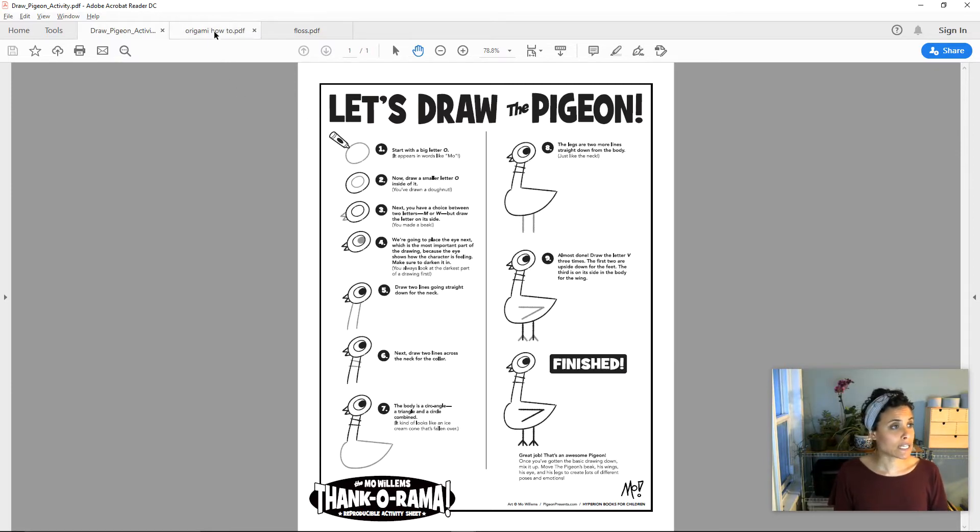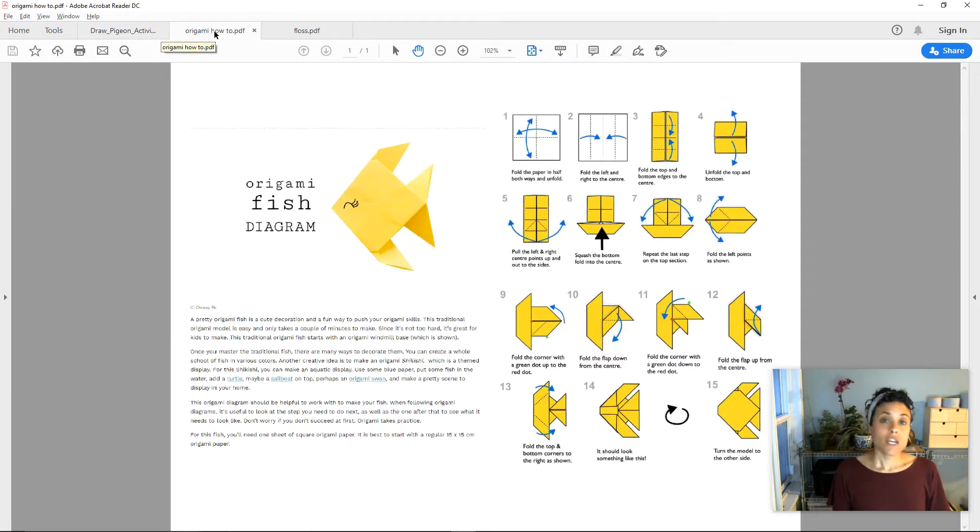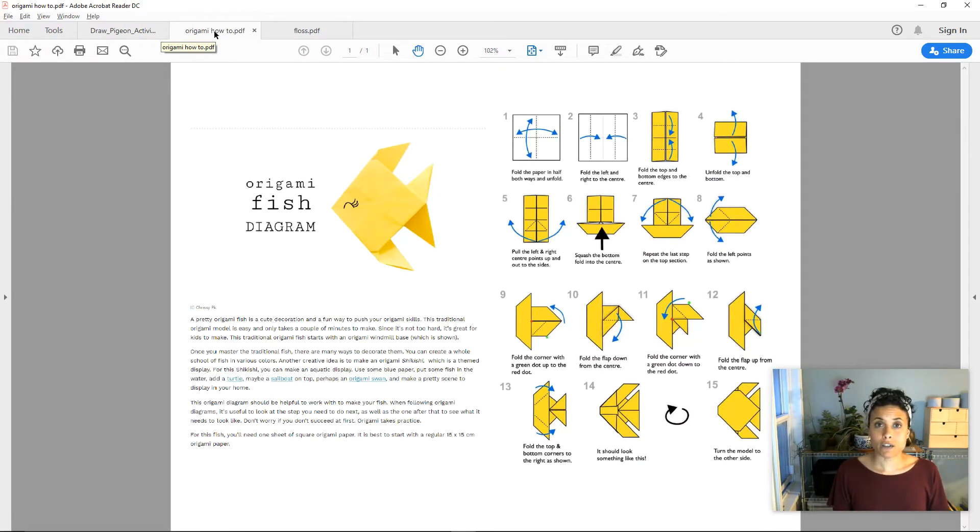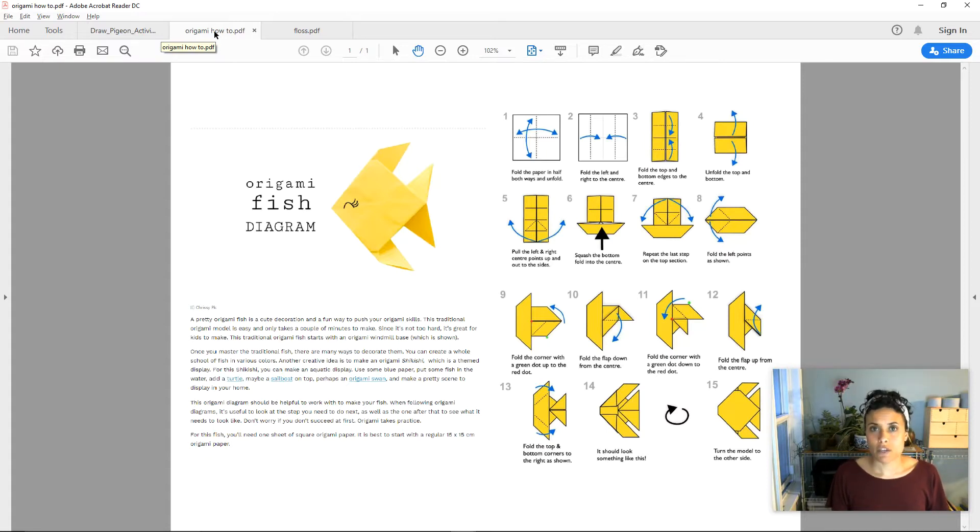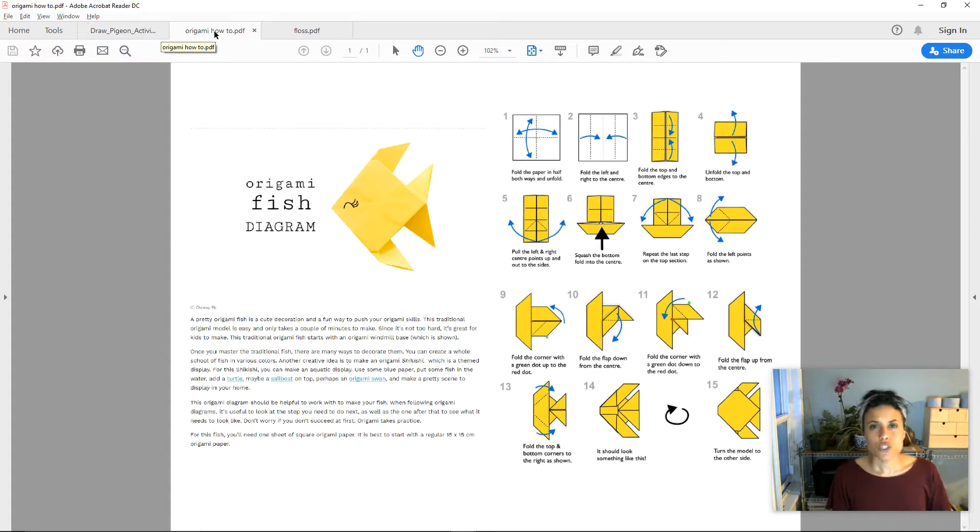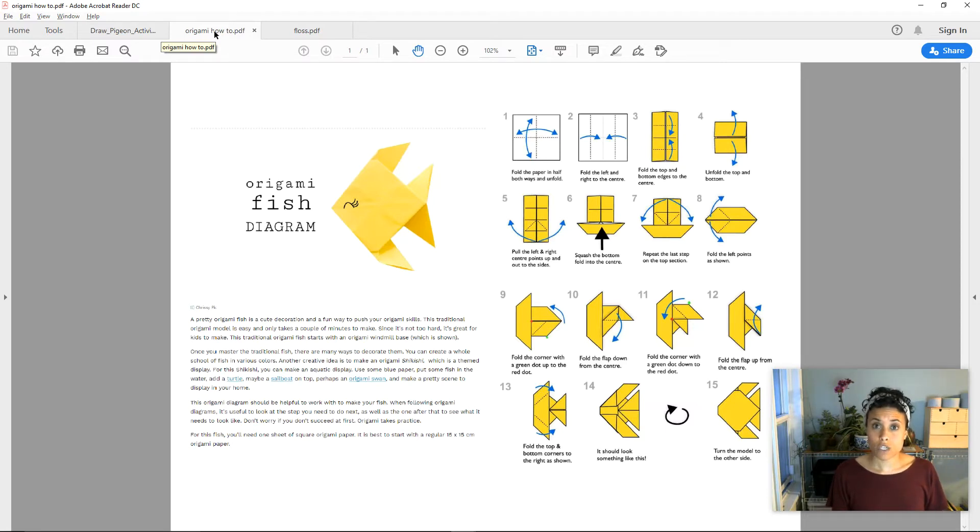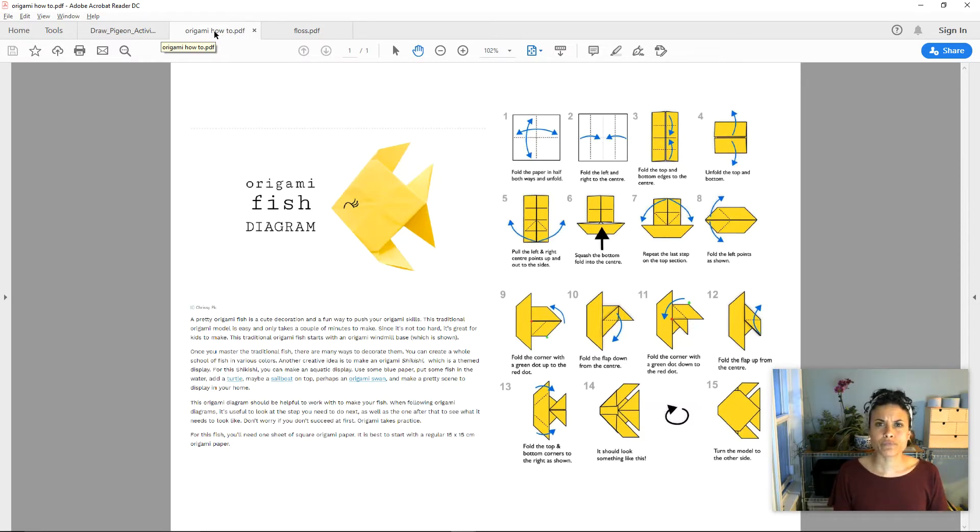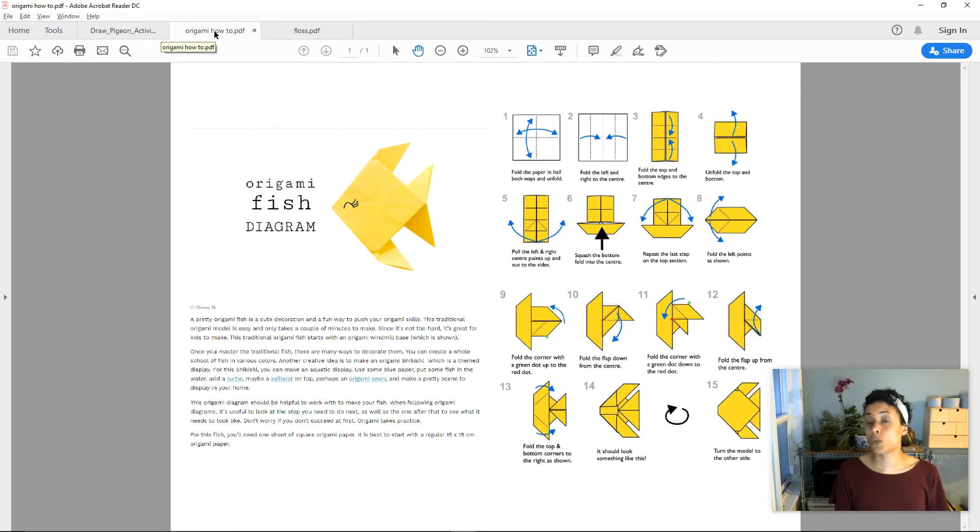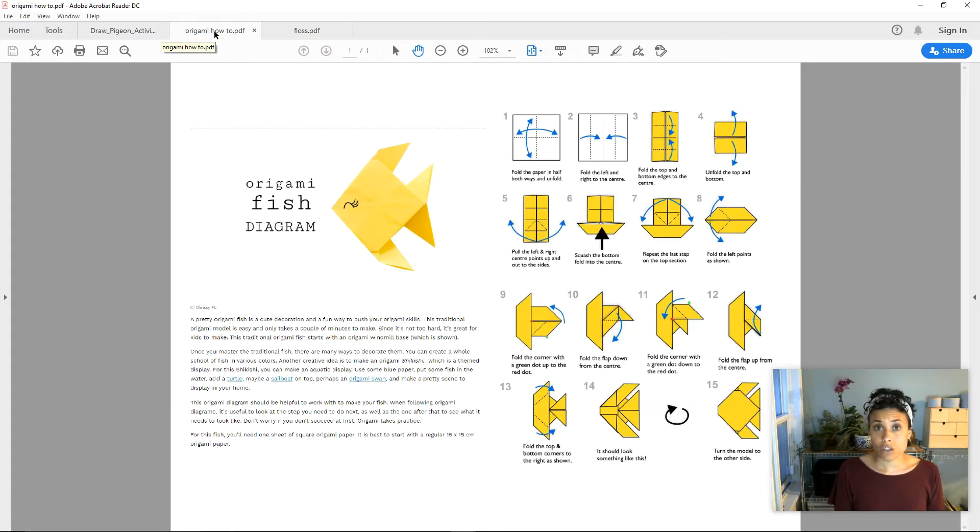Let's look at the next example. Here is a piece of how-to writing that teaches us how to fold an origami fish. Do you notice some things in this piece of how-to writing that were the same in the how-to writing that we just saw about drawing pigeon? What are the things here that help us, the readers, follow along and be successful when we sit down to fold an origami fish?